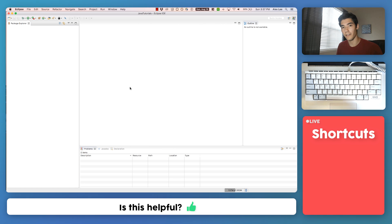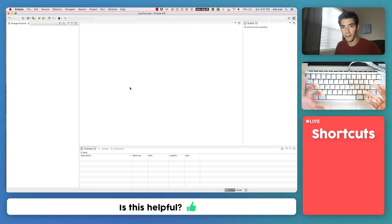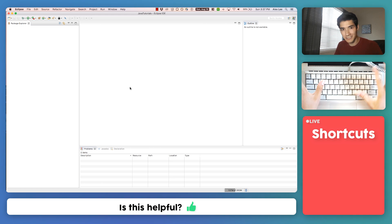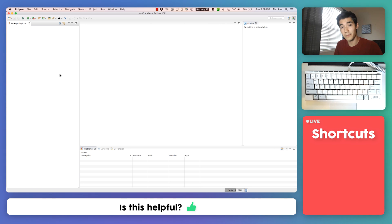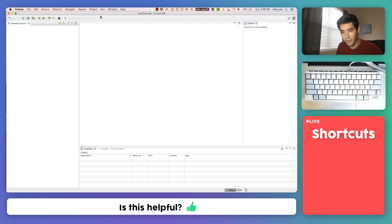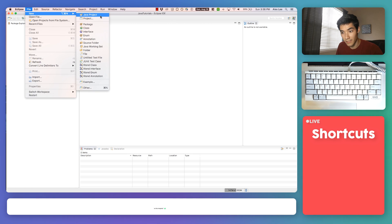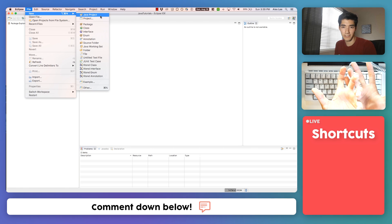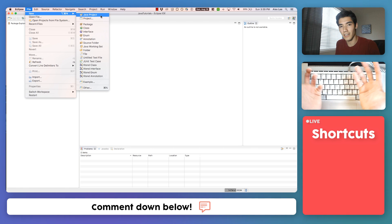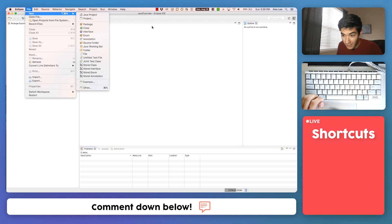I believe the best way to learn how to code is through examples and through playing and exploring on your own, so I'm not going to explain every little detail about Eclipse to you because it's not important. What is important is walking through examples. So I'm going to start an example. To start writing code in Java, go to File, New, Java Project. A project is pretty much just a collection of code — our collection of Java code that we're going to be writing. So click Java Project.